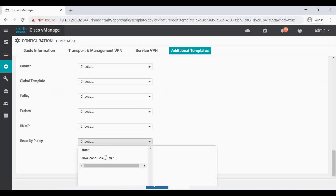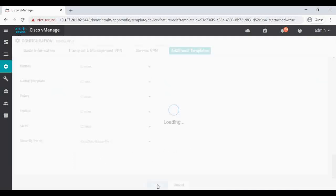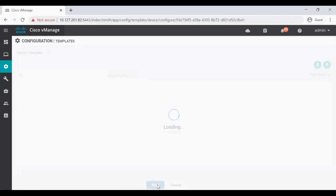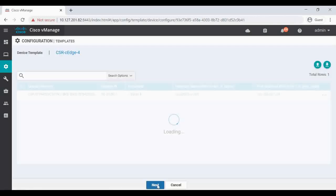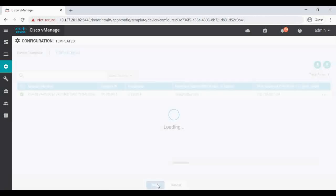Click on Additional Templates. In Additional Templates, in the last option you can see Security Policy. Click that. You can see the zone pair security policy that which we have created, you can see here. I'm selecting that one and click on Update and give Next.